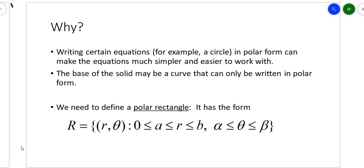It's defined this way: the r's and the thetas, where r — the radius — goes from a constant to another constant. The smallest it can be is 0, but it cannot be negative. So it's 0 ≤ a ≤ r ≤ b — that radius cannot be negative. The theta is defined as a value between alpha and beta; theta is the angle and r is the radius.